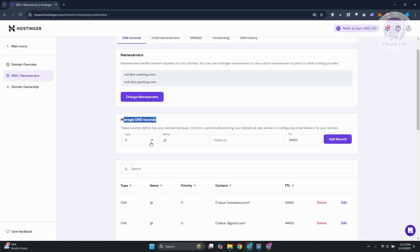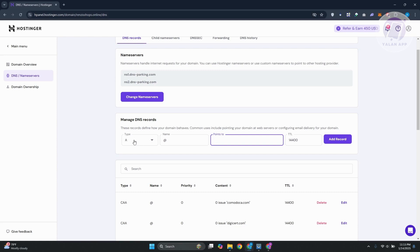For the type, you want to choose A record. The name is going to be at symbol. From there, paste whatever you copied for the A record. Once you've added all the details, click on add record.